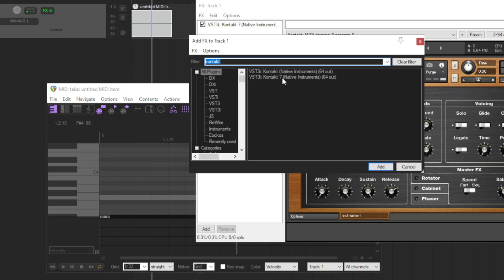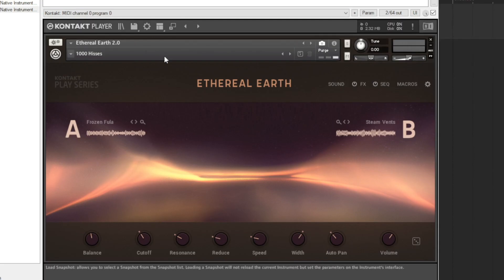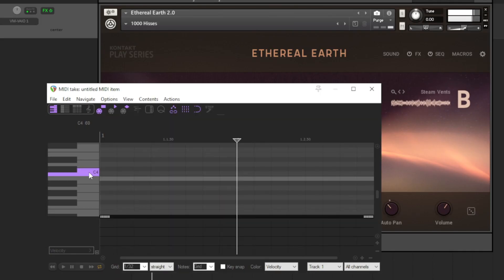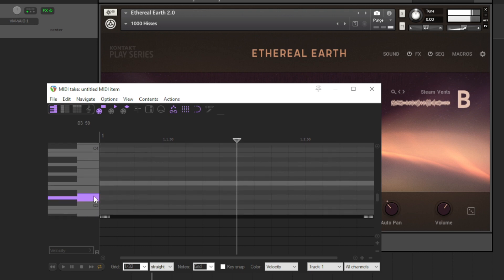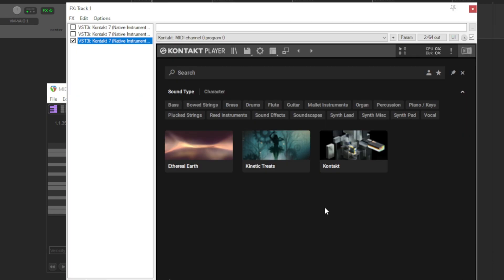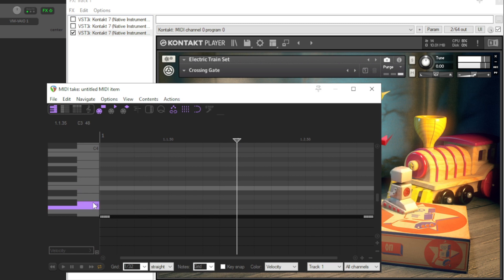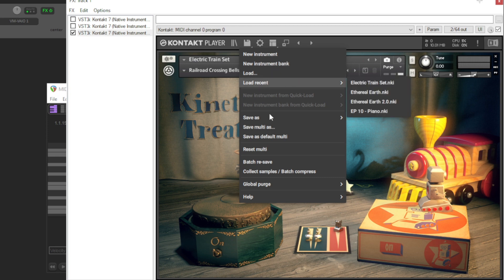If you want to add another instrument, just look again for the platform. Let's load ethereal earth, which is an amazing, amazing library of sounds. And we have ethereal earth. Here are the presets that you can choose for different instruments. Let's check out another one — for instance, kinetic treats. Let's load this instrument. If we want to load a new instrument, just click here, new instrument, new instrument bank.